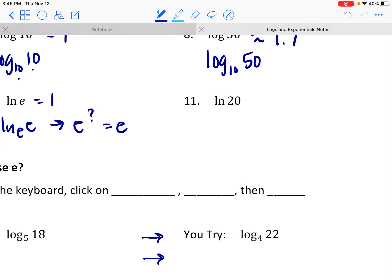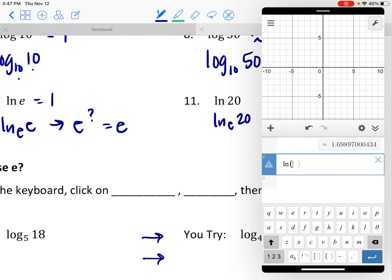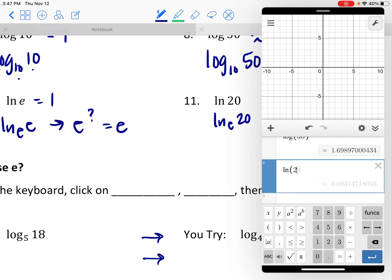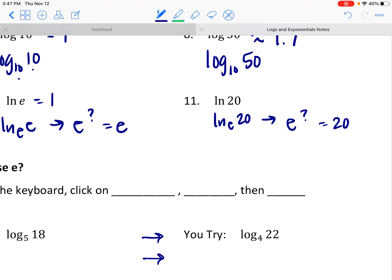If you look at number 11, this is the natural log base e of 20. Can you raise e — which is already a non-repeating, non-terminating decimal — to some exact power and get a nice 20? No. The only way to get the decimal approximation is to put this in the calculator. We get about 2.9957, so let's say this is about 3.